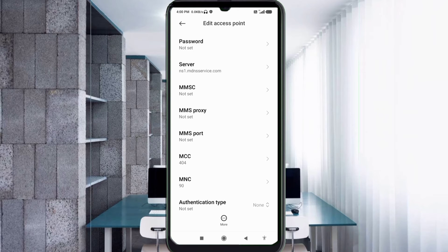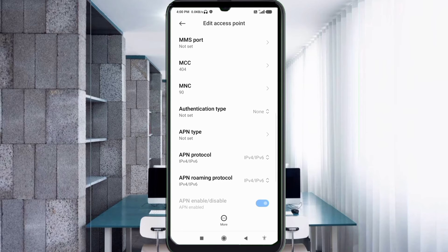MMSC: not set. MMS Proxy: not set. MMS Port: not set. Scroll down. MCC: not set. MNC: not set. Authentication Type: not set.